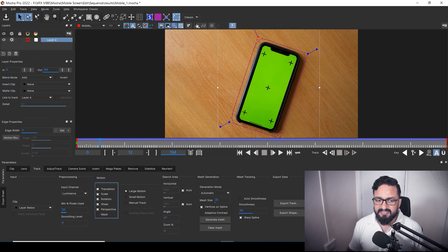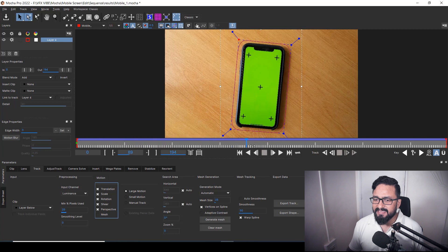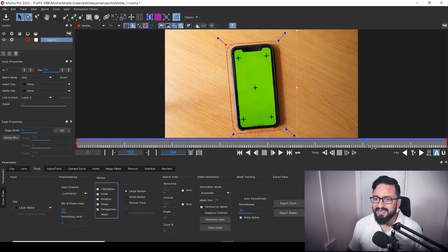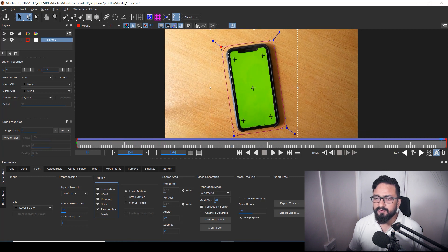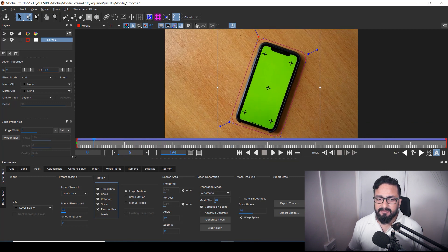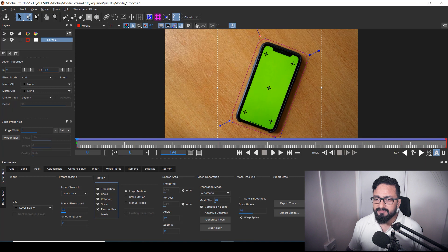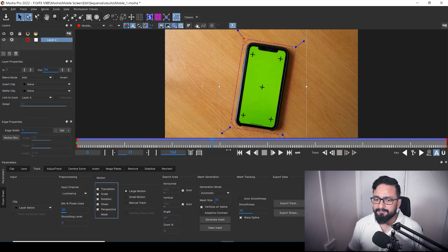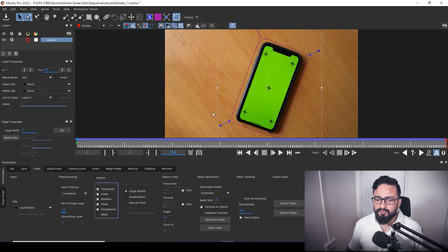My tracking is done. I'll cross-check if it's sliding or not — it's not sliding, it's going perfectly with my camera track.